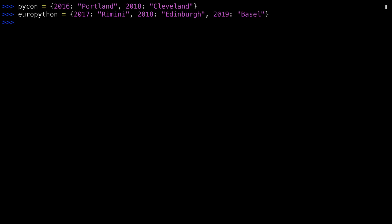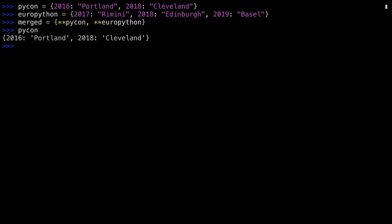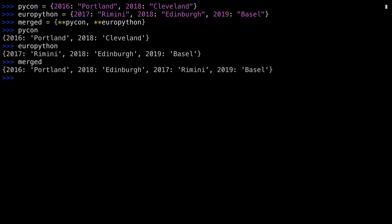You can create new dictionaries using the double asterisk operator. This example creates a third dictionary called Merged, which constitutes PyCon and EuroPython. PyCon is untouched, EuroPython is untouched, and Merged is the mix of the two of them.